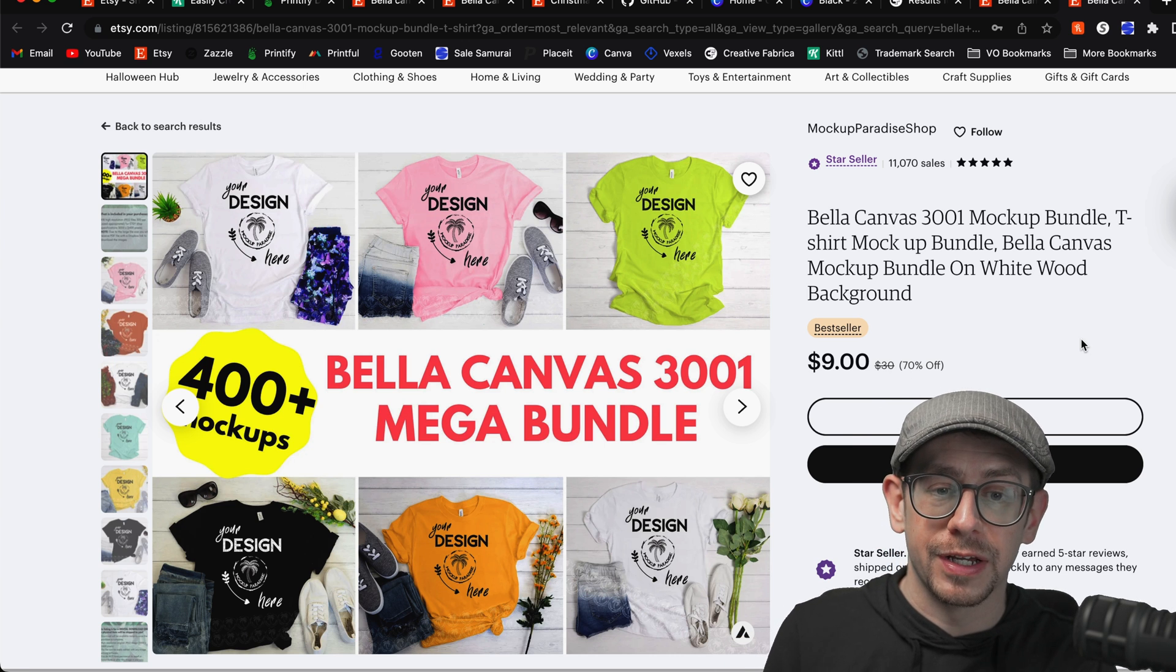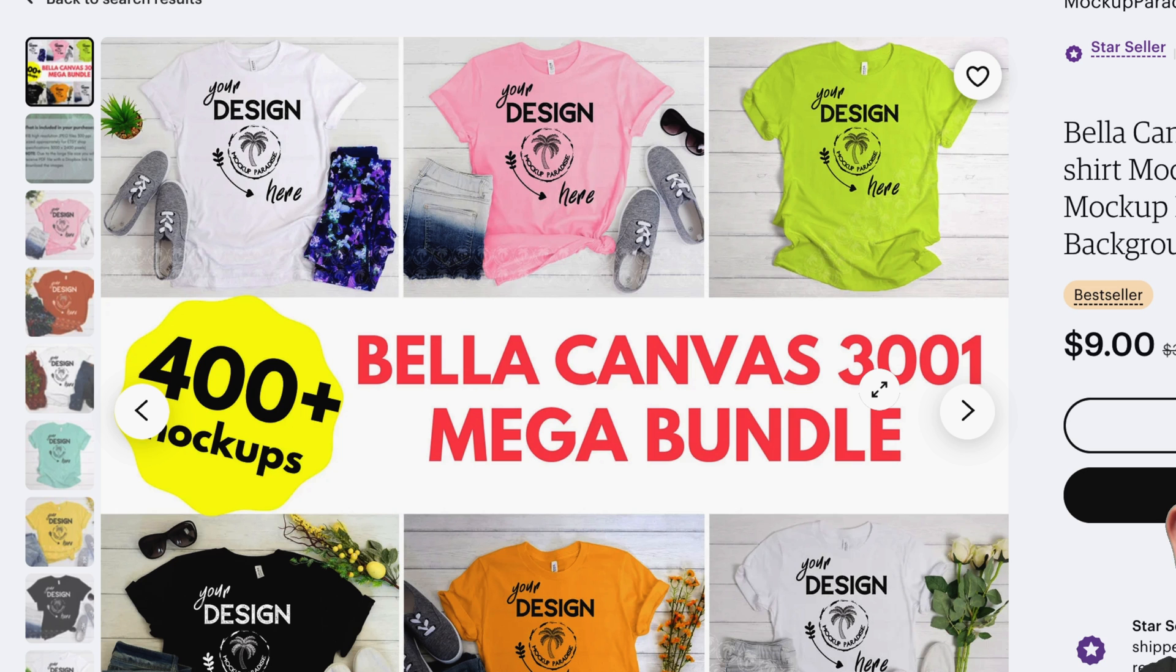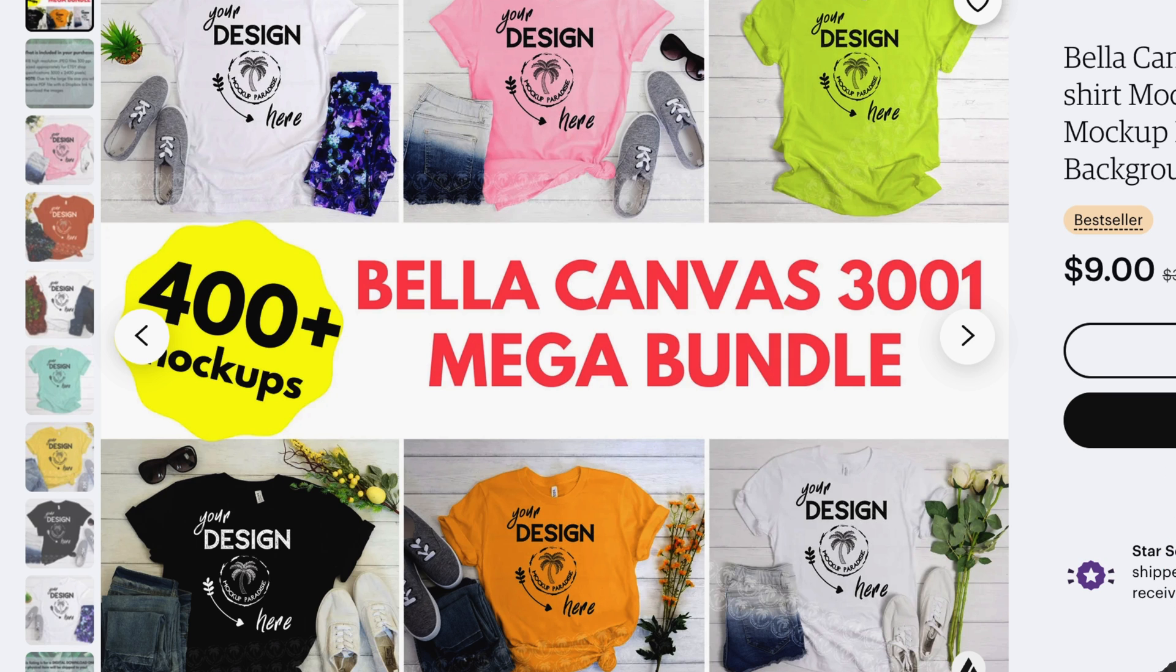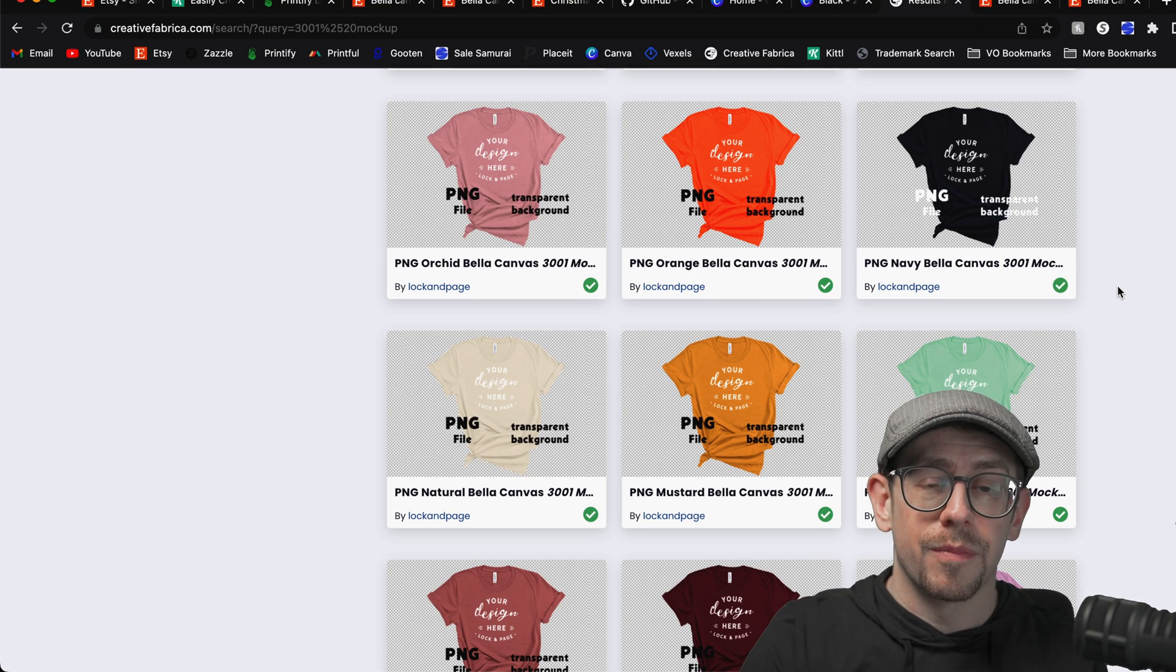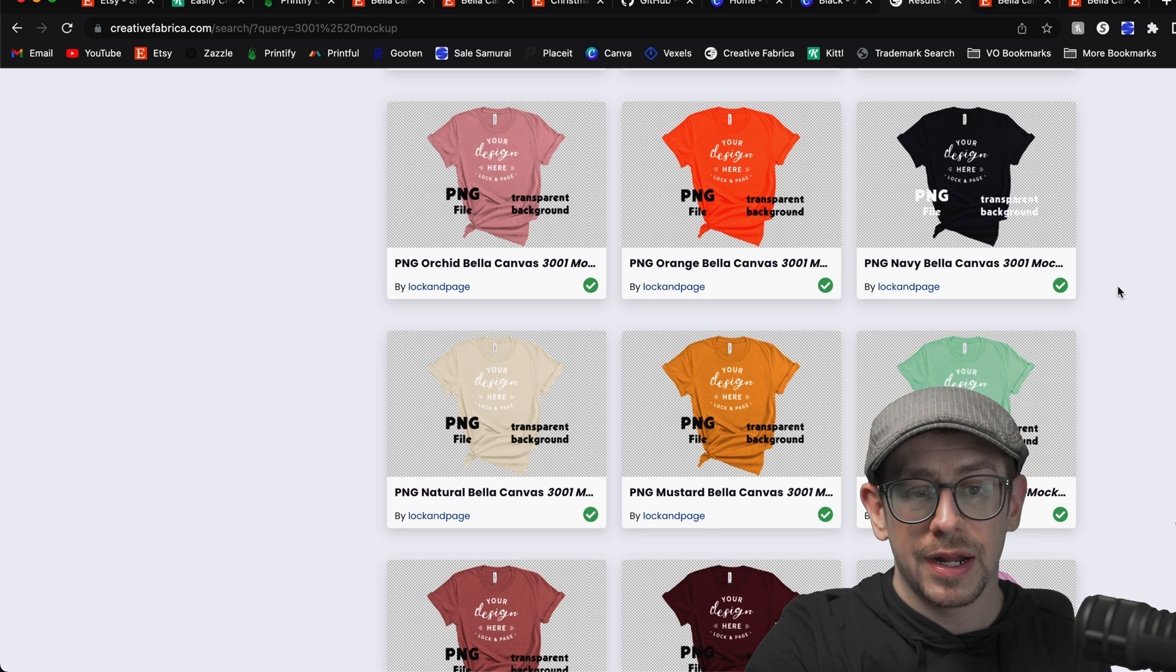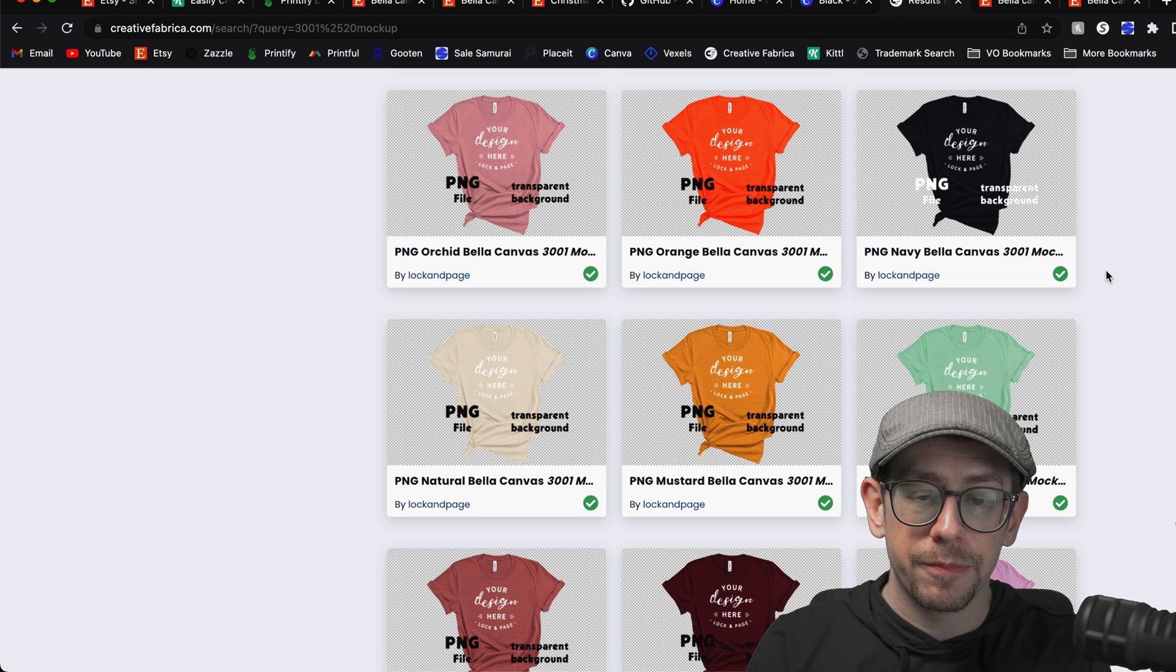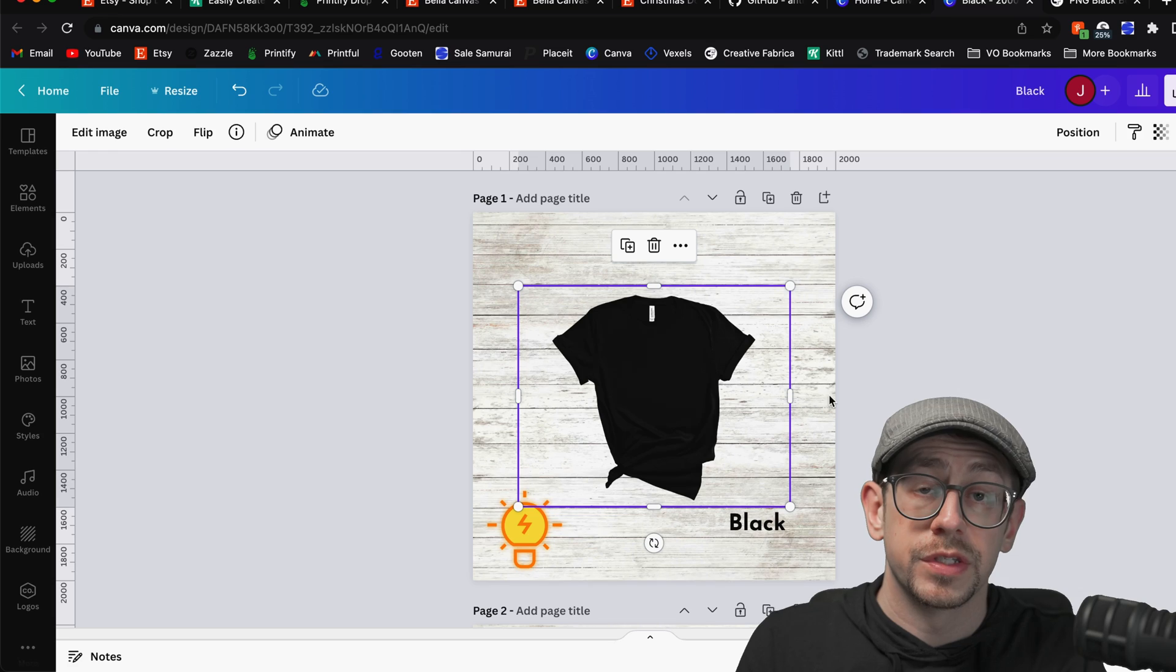So here's an example of a Bella Canvas 3001 mock-up bundle. But here's an example of what you want to avoid. Notice how in these mock-ups, each of the shirts is in a slightly different position on the different colors. Now I know the backgrounds are also different on these, but this is just an example. Notice this lime green one and this pink one. The pink one's kind of in a knot. The lime green one is just kind of ruffled up on the bottom. That is not good for what we want to do, especially for our automated Photoshop process that we'll be getting to next. So what you need are mock-ups that ideally are transparent to begin with. But most importantly, every color option, the shirt is in the same exact position. Now this is on Creative Fabrica and I'm just going to go through and download each color option that I ever intend to use.